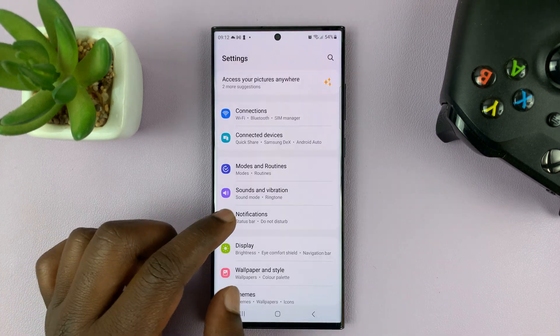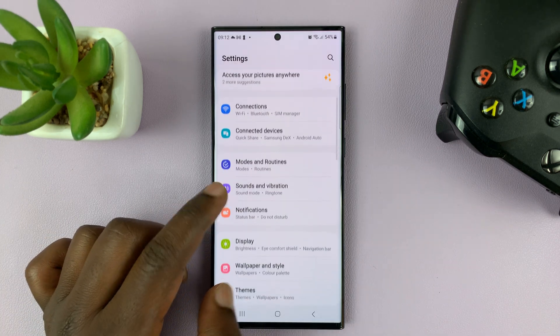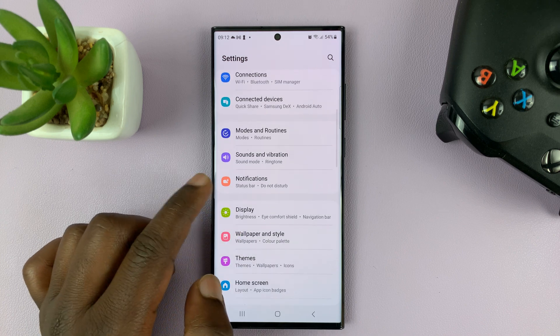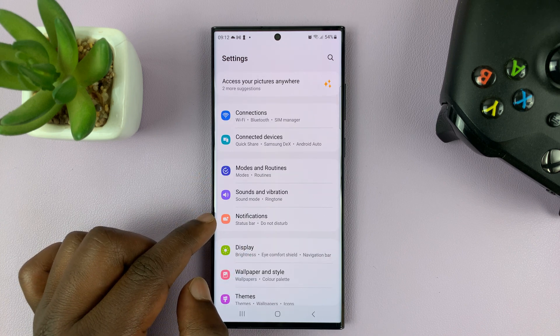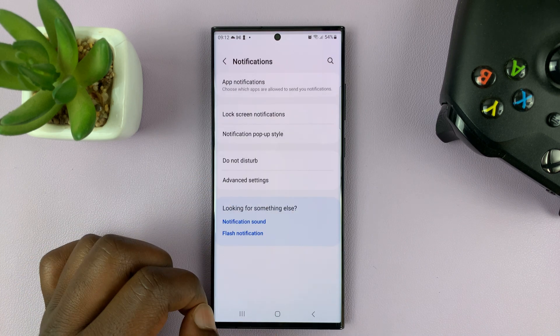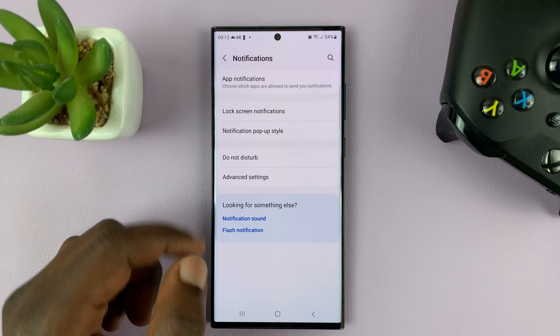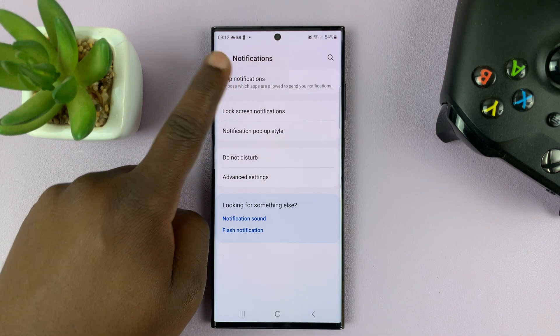So go to Settings. On the main settings page, scroll down a little bit and go to Notifications, tap on that, and then tap on App Notifications.